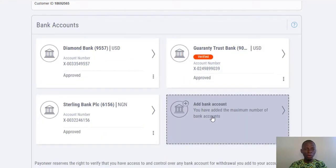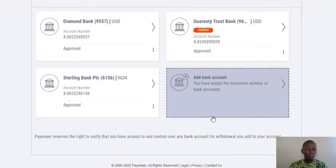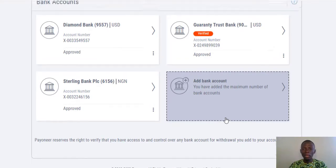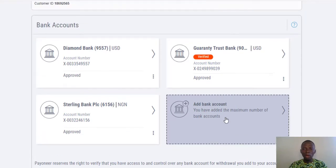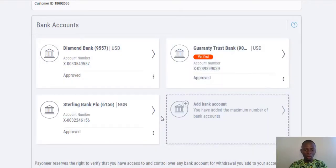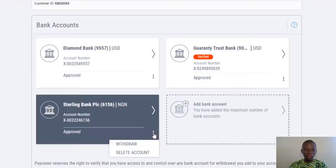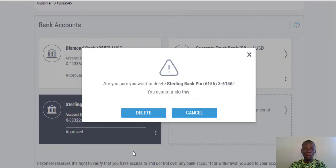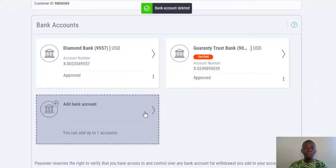You can see I have a number of accounts here that I would like to remove. To remove an account, all you need to do is click on the three dots and then hit Delete Account. It will ask if you want to delete your account — click Delete, and your account is deleted.